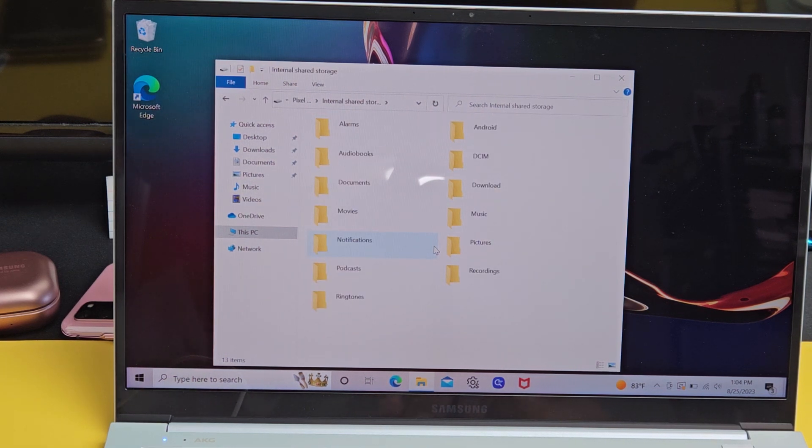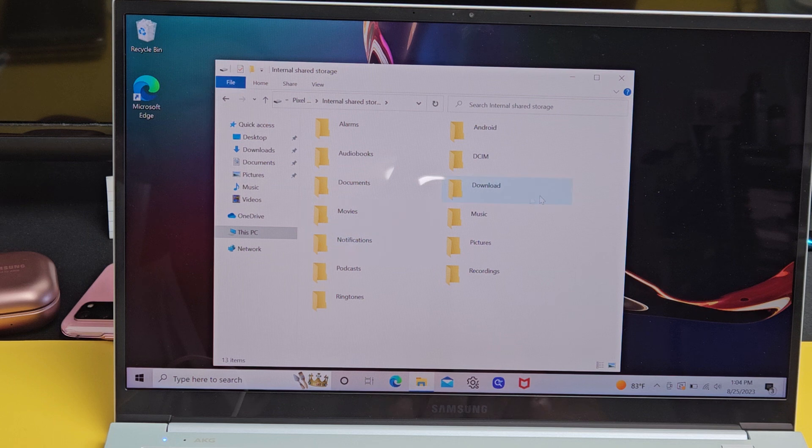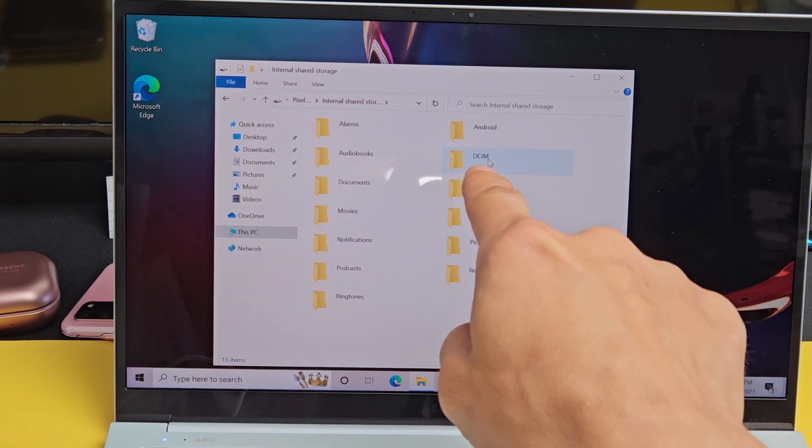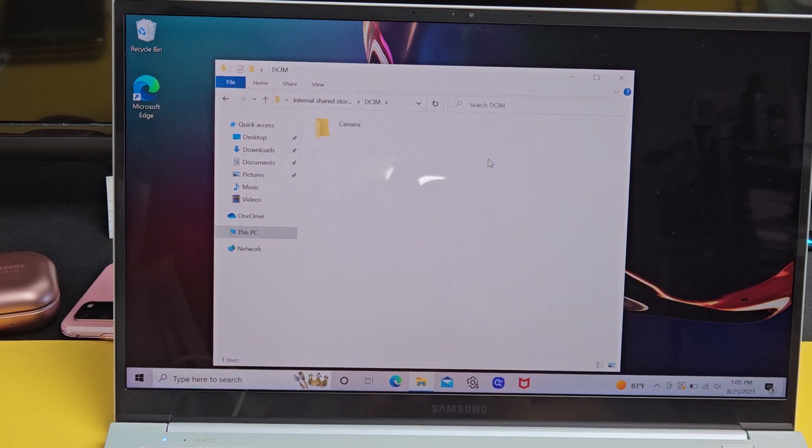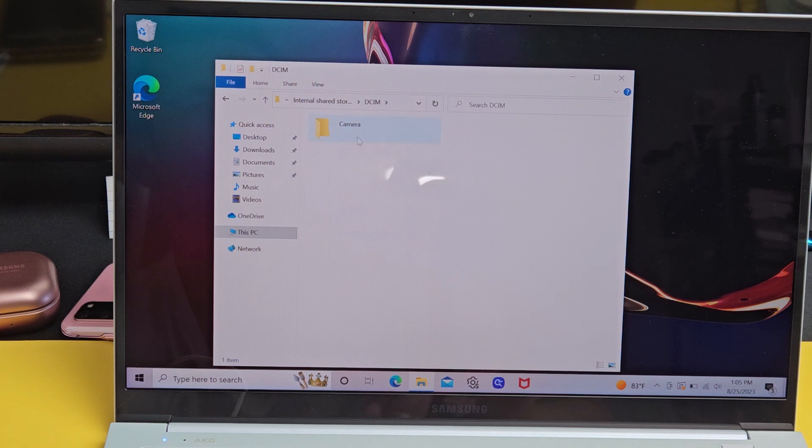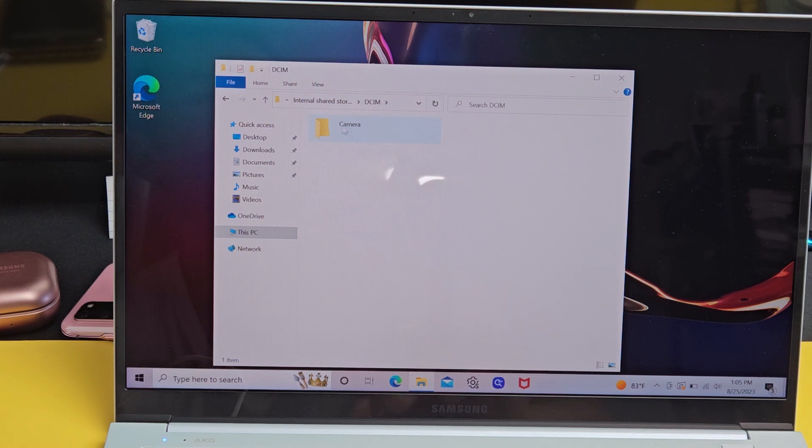And you can see I've got a bunch of folders here. The DCIM folder is where your photos and videos will go. DCIM, double click. And if you had screenshots, it'd be a screenshot folder in here as well.